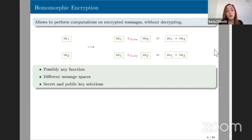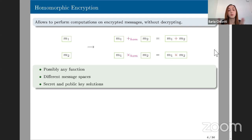More generally, we would like to evaluate any possible function, not only simple additions or multiplications. We'd like to work on different message spaces. The schemes you'll see today and tomorrow during these FHE talks will treat binary messages, approximate messages, integer messages, and so on. The scheme could generally be in the secret key setting, where the secret key is used to encrypt and decrypt, but we can also define a public key to encrypt.